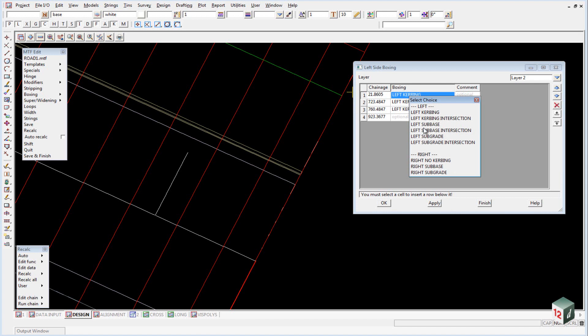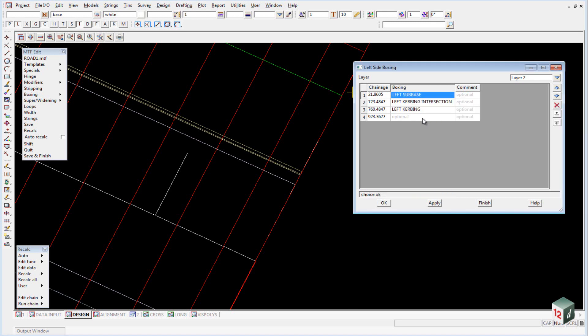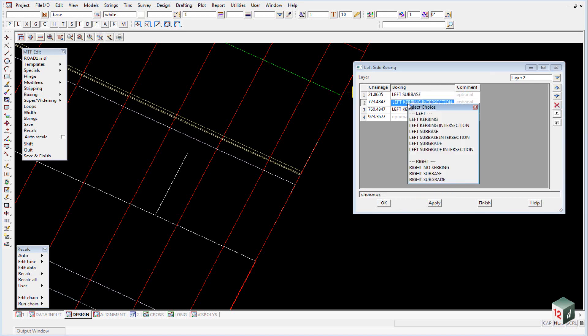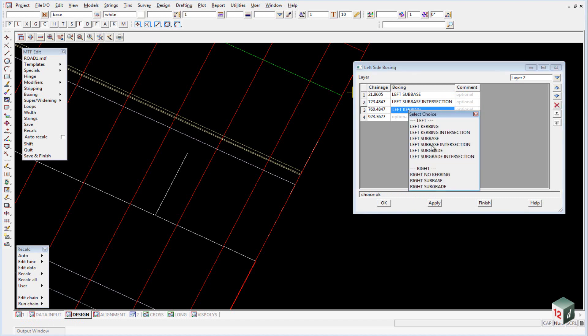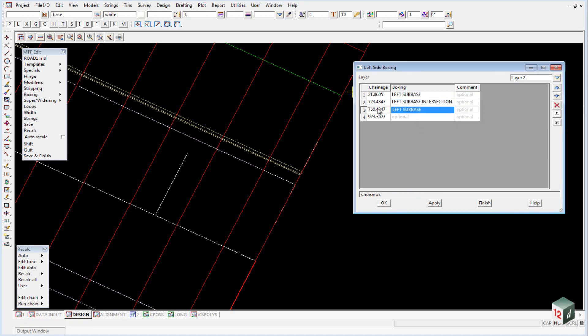So our first one is going to be left sub base, the second one will be left sub base intersection and the last one will be changing back to left sub base.